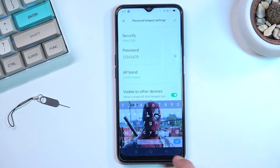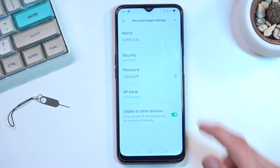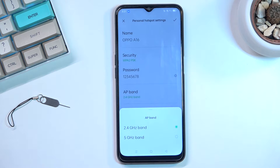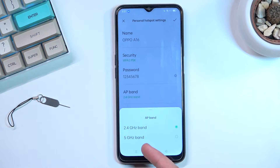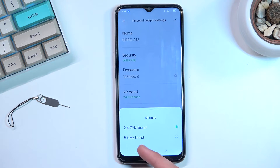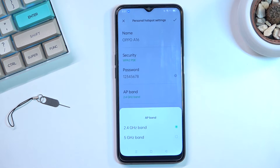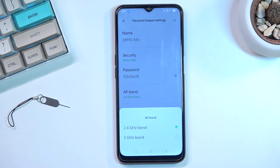Additionally, there are a couple more settings here, like the AP band, which allows you to choose between 5 GHz and 2.4 GHz. Quick note: 5 GHz is better because it's newer, but because it's newer, not every device supports it. 2.4 GHz is used by basically every smartphone. Anything that can connect to a network can utilize 2.4, while 5 GHz will be faster and more stable but not every device can use it.